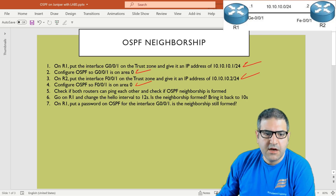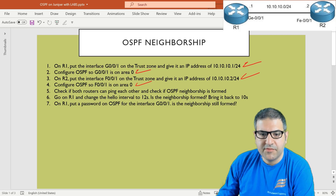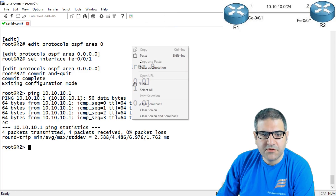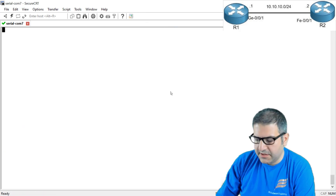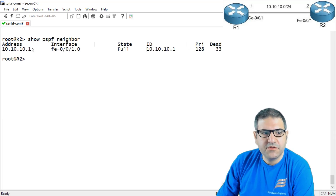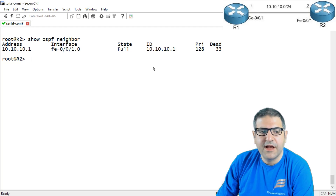Point number four: check if both routers can ping each other and check if the OSPF neighborship is formed. We've confirmed ping from router 2 to router 1 is working. Now checking the OSPF neighbor on router 2 — the output shows we have a neighbor with 10.10.10.1, which is router 1. Everything looks fine and we do have neighborship.